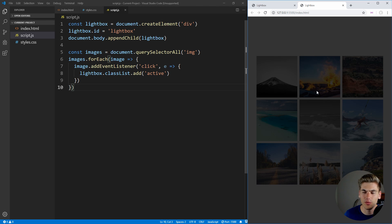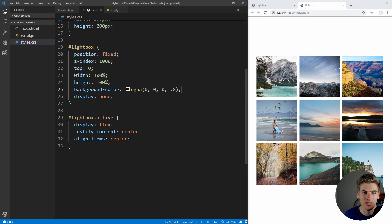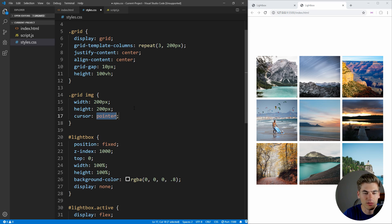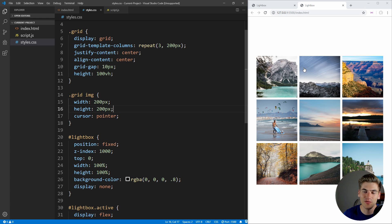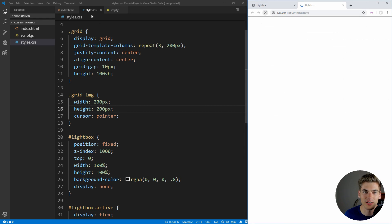You may also notice that when we hover over an image, we're not getting the correct cursor. So if we go back into our styles and change the cursor on our grid images to 'pointer', you can see we get this nice pointer cursor to let users know these are clickable. This just makes it easy for the user to know what's going on.